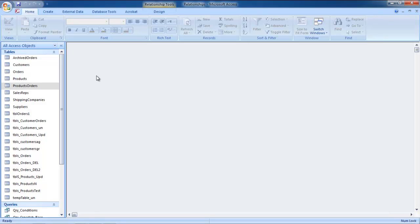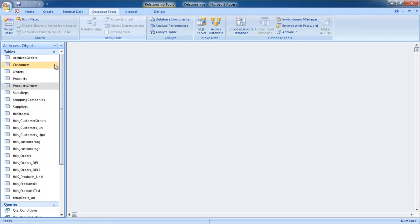For the purpose of this tutorial, we will be using a pre-existing database. Once you have opened the database, simply go to the Database Tools tab and click on the Relationships button.